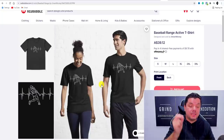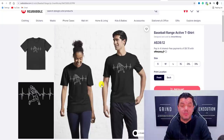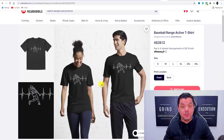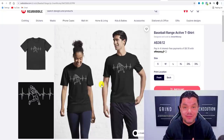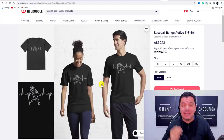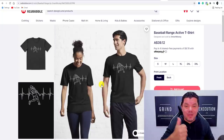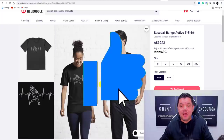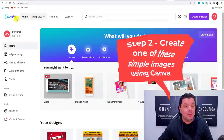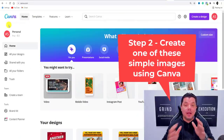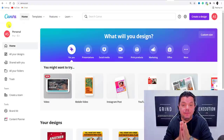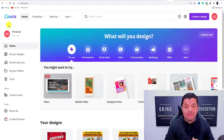But before we do that, I want to show you exactly how you're going to create these different types of images, because this is really important. What you need to do is come over to a platform called Canva.com. You can use Canva and do a lot of this absolutely for free.